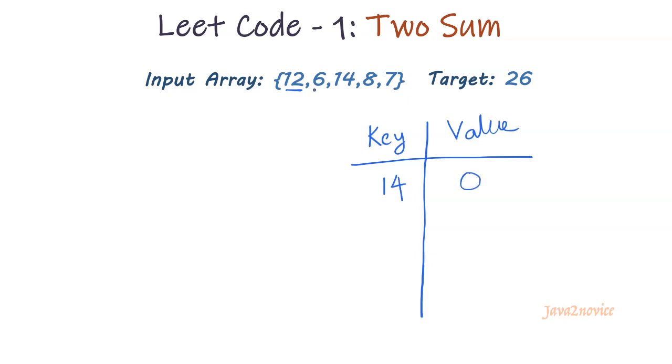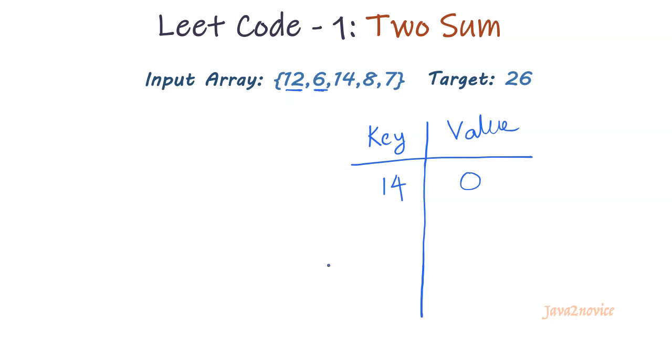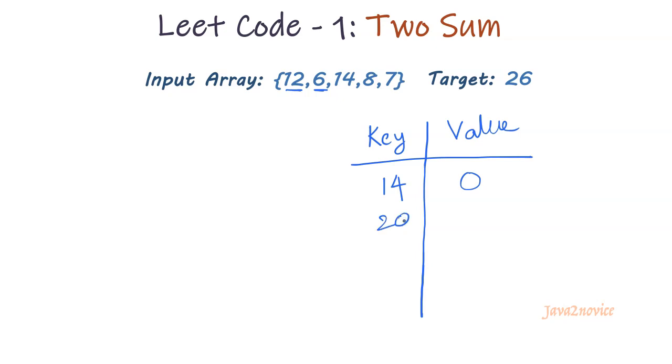In the second iteration, the number is 6. I will check if this number exists in the map or not. It does not exist. Only 14 exists in the map as a key. So I will store its pair into the map which we will find in a future iteration. The pair is 26 minus 6, which is 20. So 20 as a key and its current index, which is 1 as a value, we will store into the map.